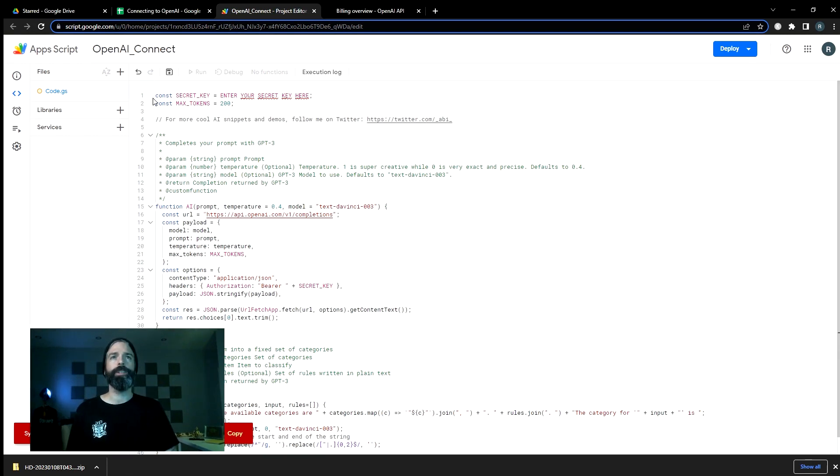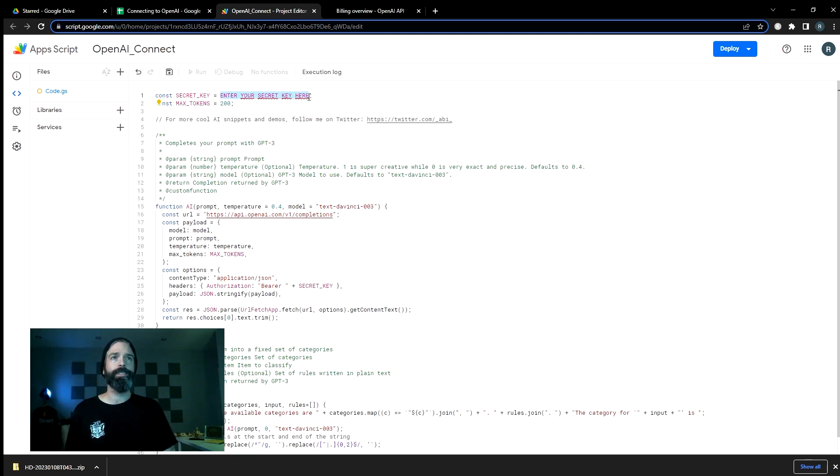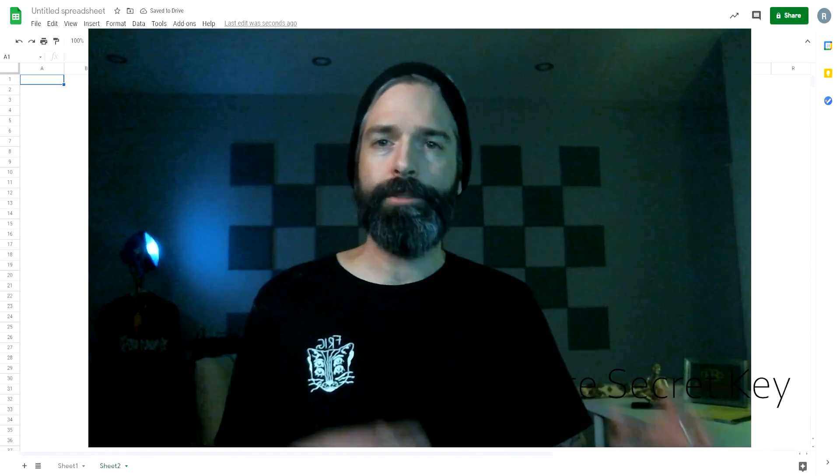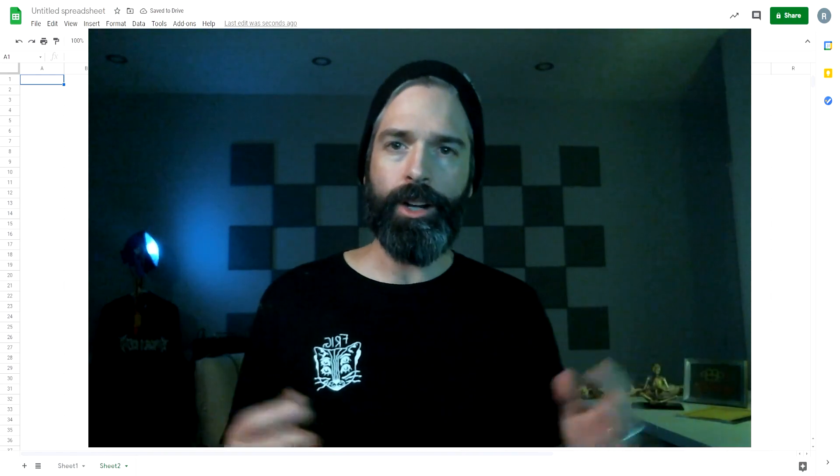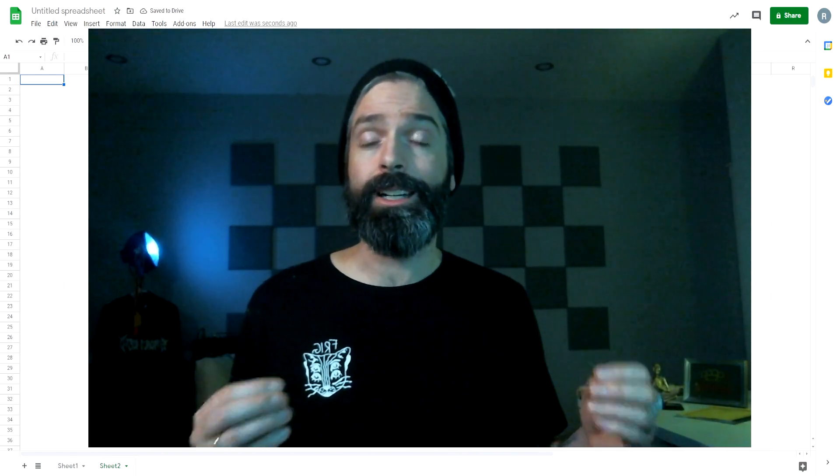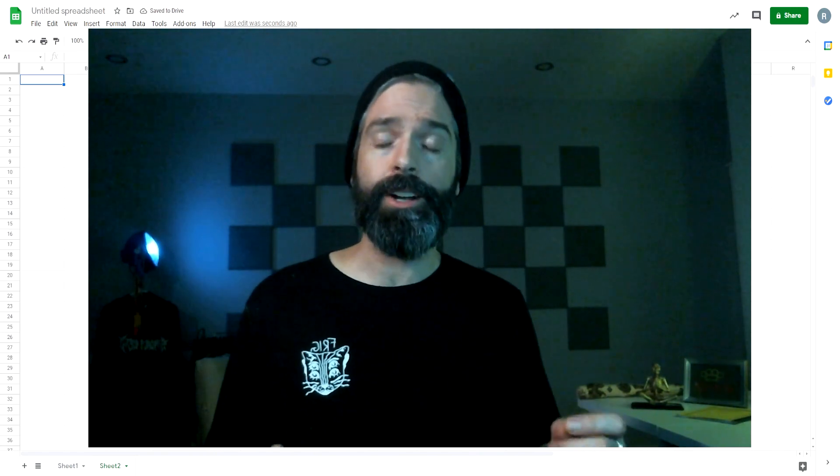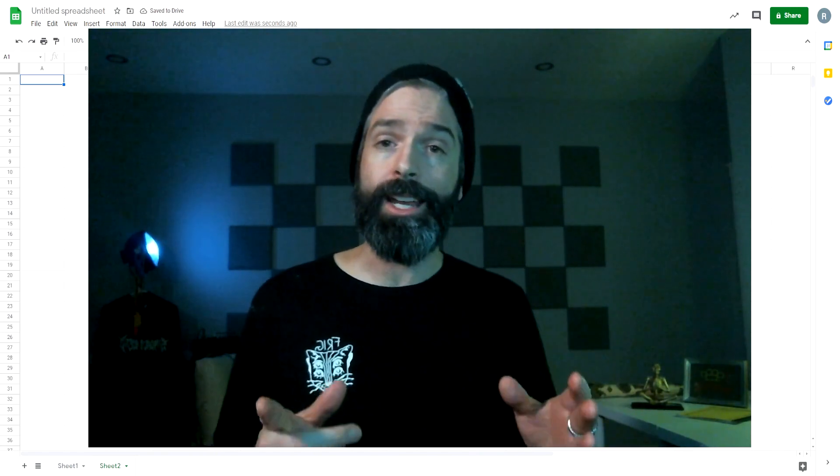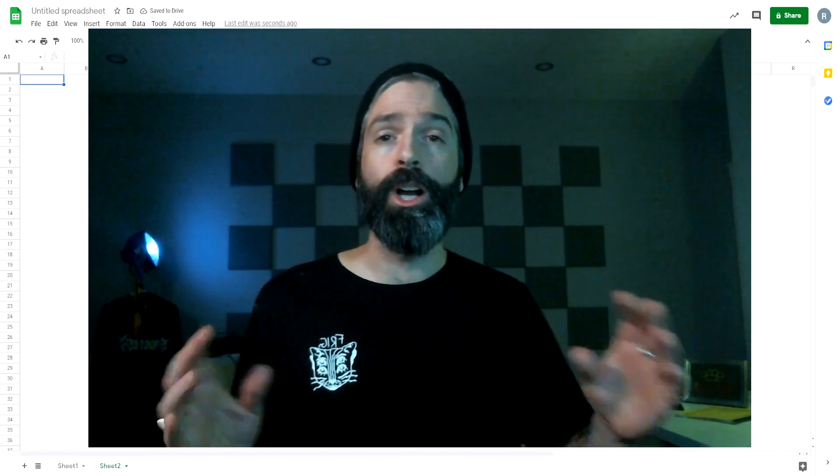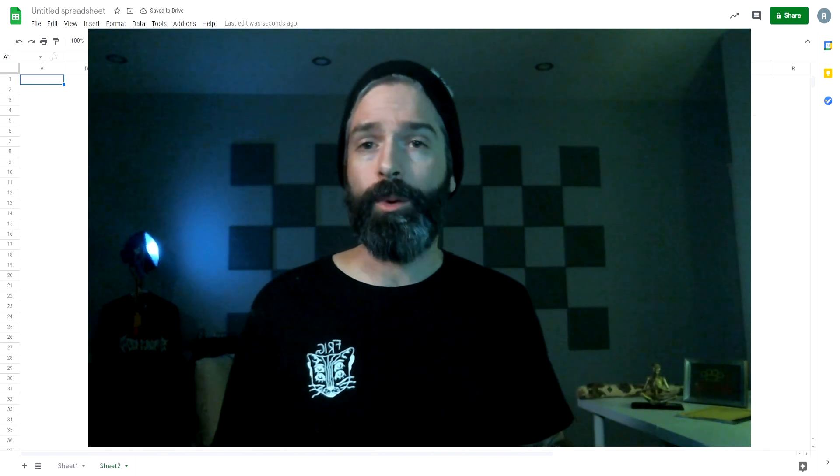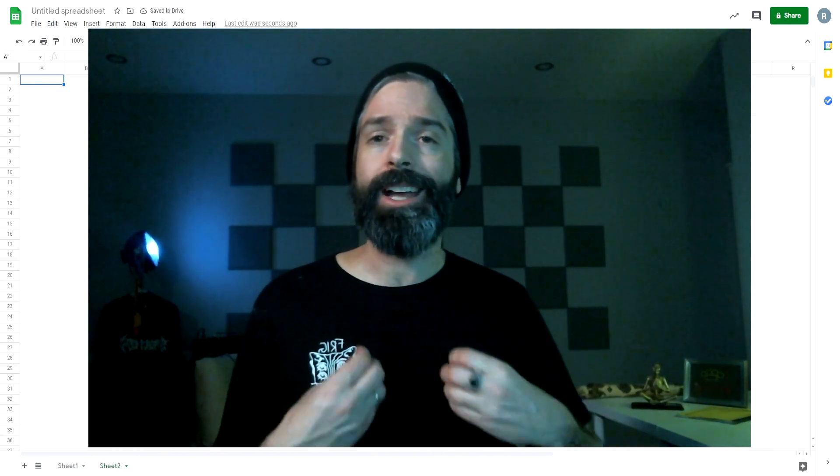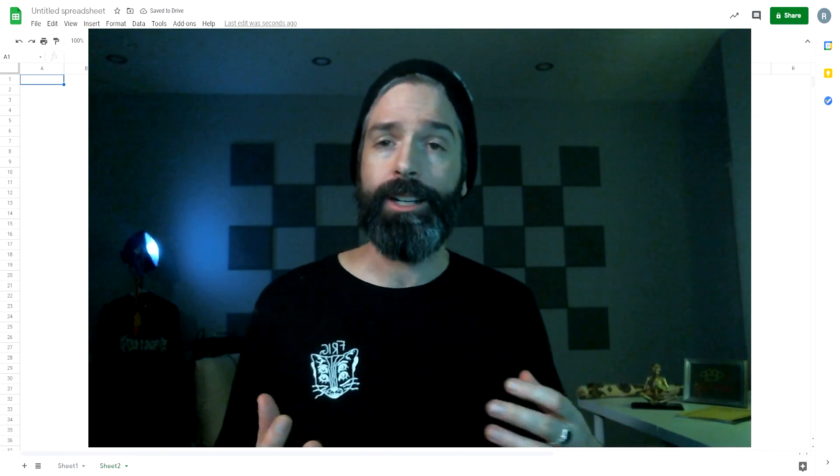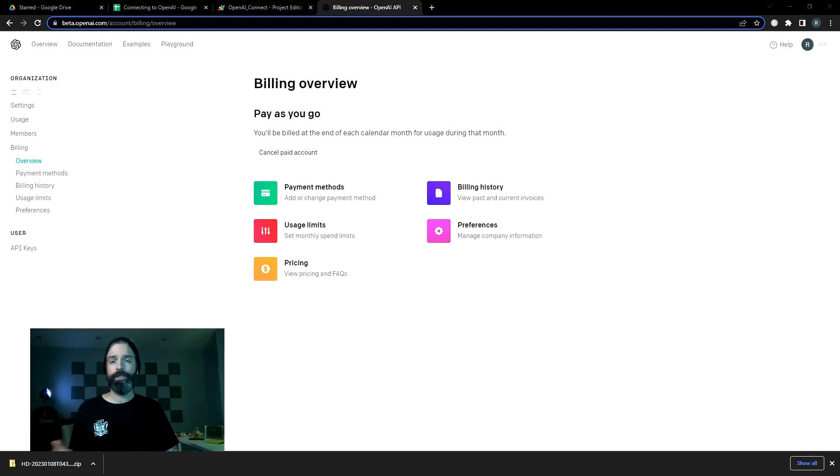So up here on line one, we have a constant and it's called secret key. And there's a thing right here in big all caps letters, it says enter your secret key here. Now for those of you that aren't super familiar with coding, the secret key is a unique identifier that OpenAI gives your account so that they know who to charge when the requests come in and they send the AI generated data back.